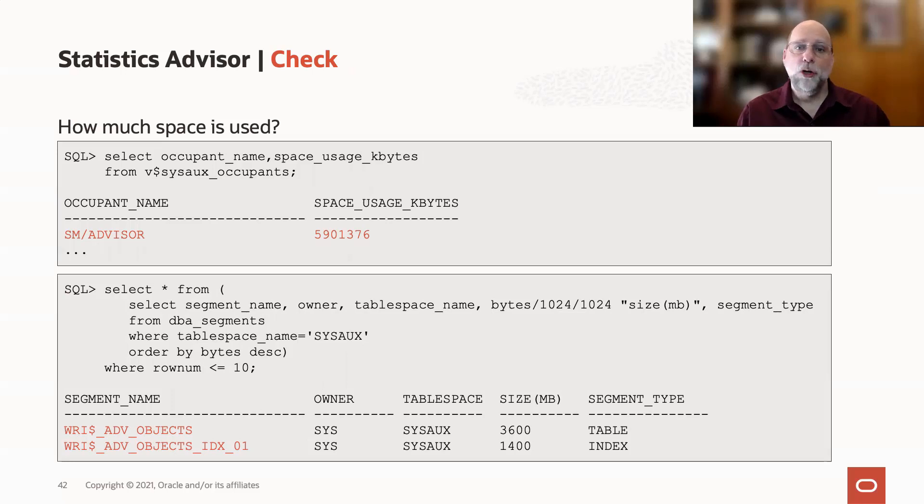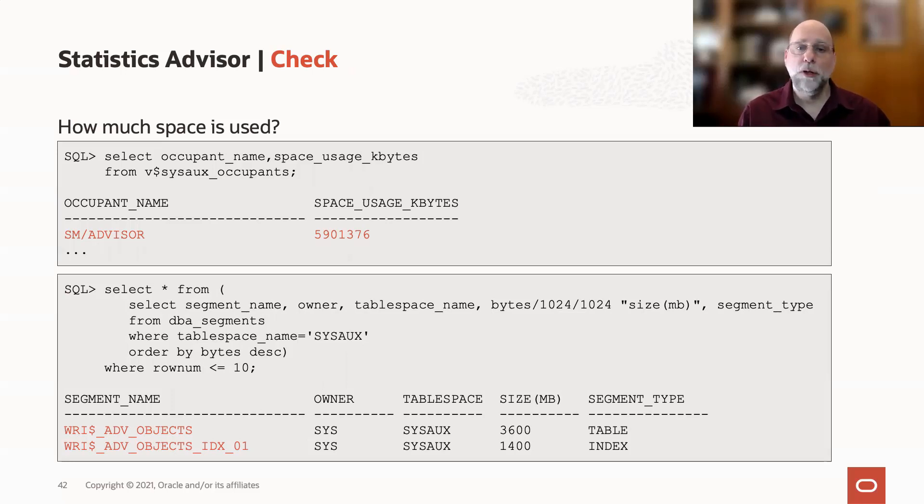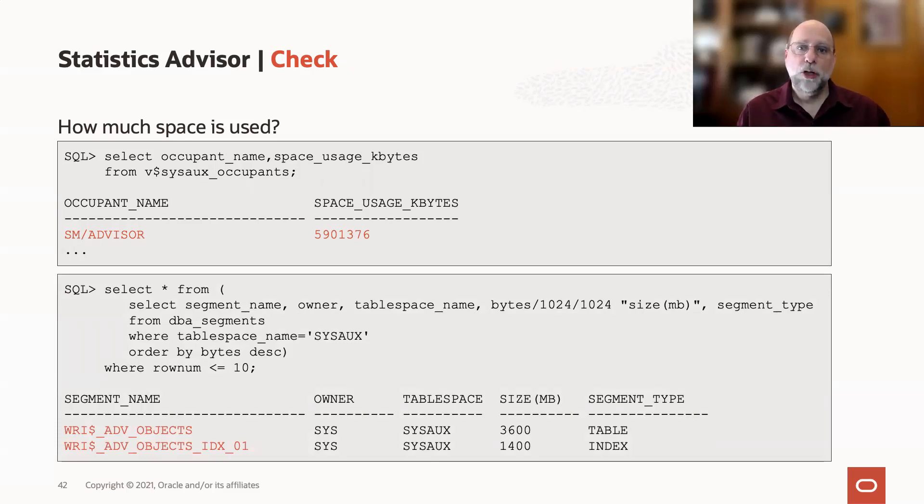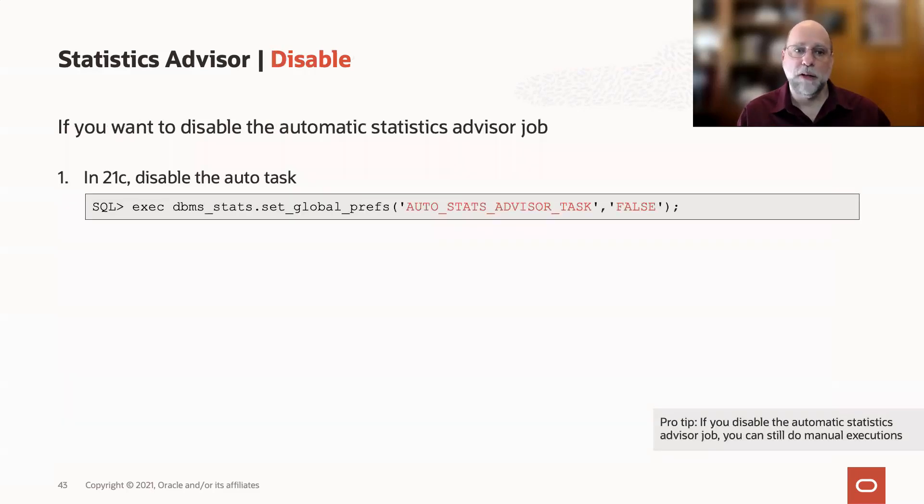you could at least free up space within SysOx for other uses like incremental statistics, AWR snapshots. But to do that, it's really a two-step process.